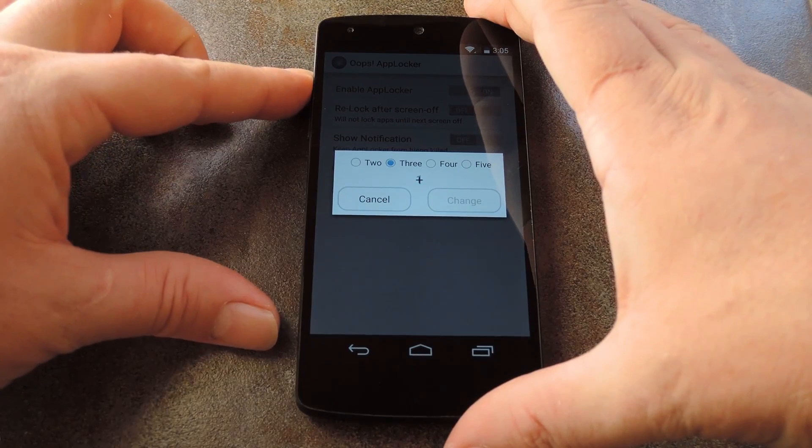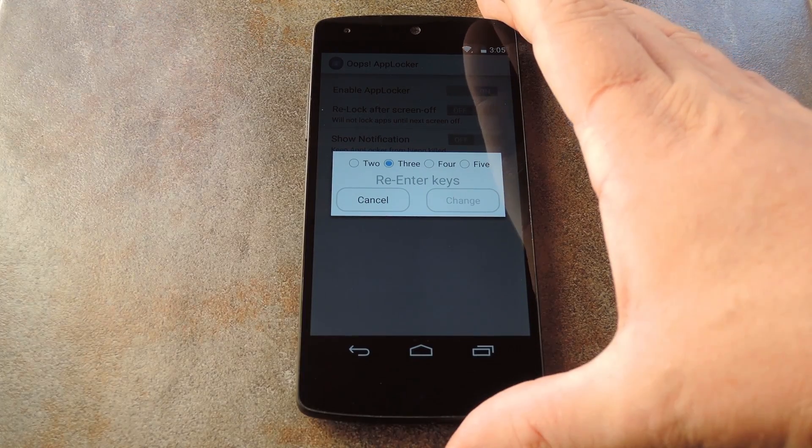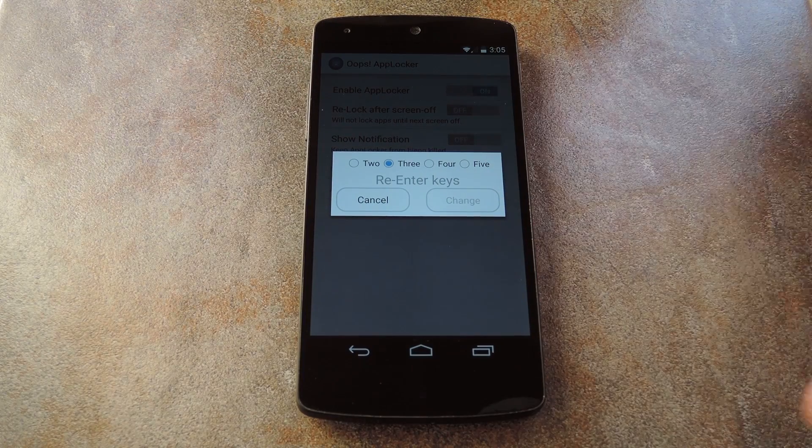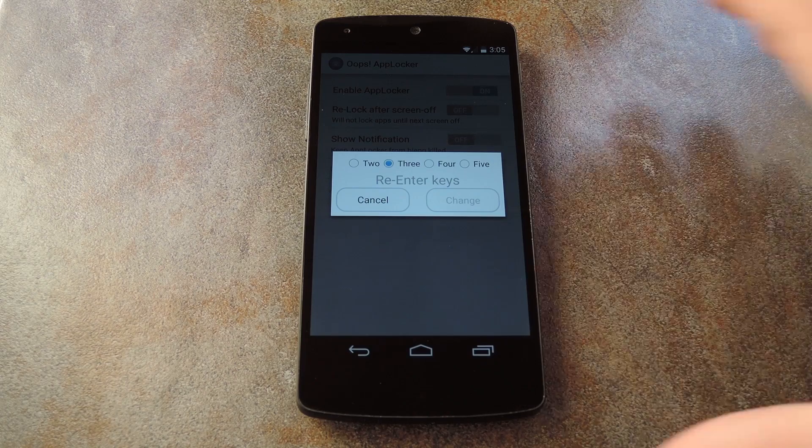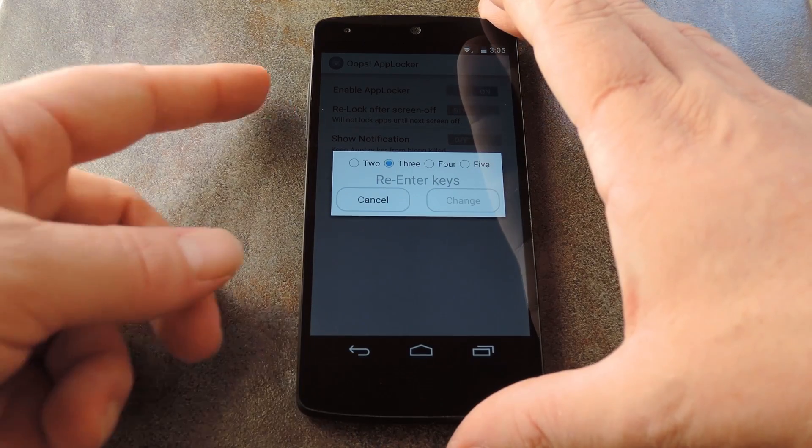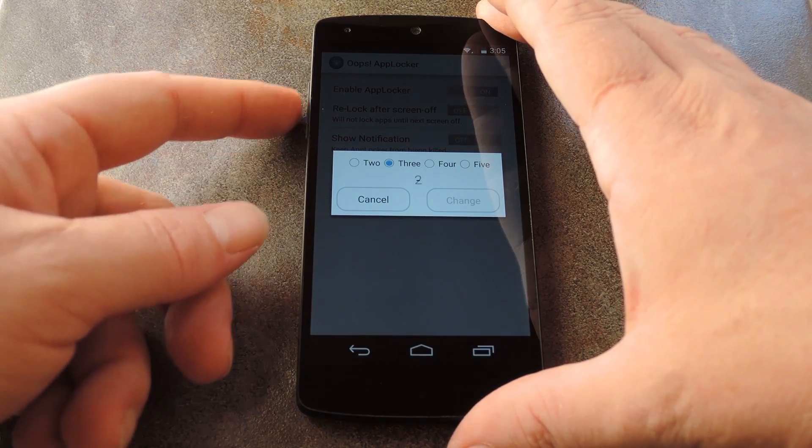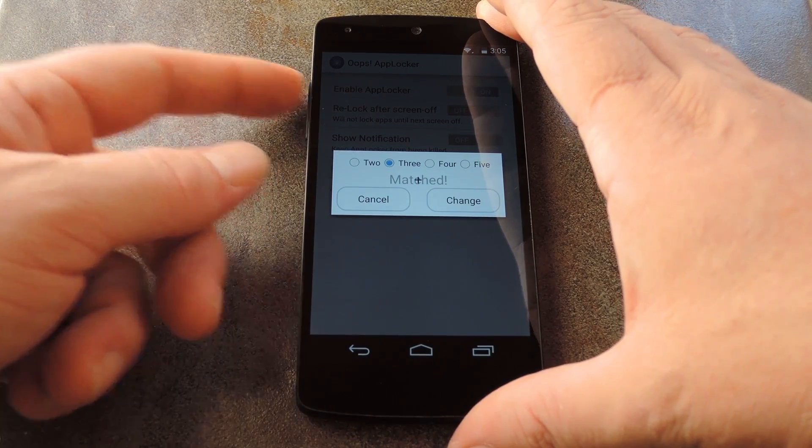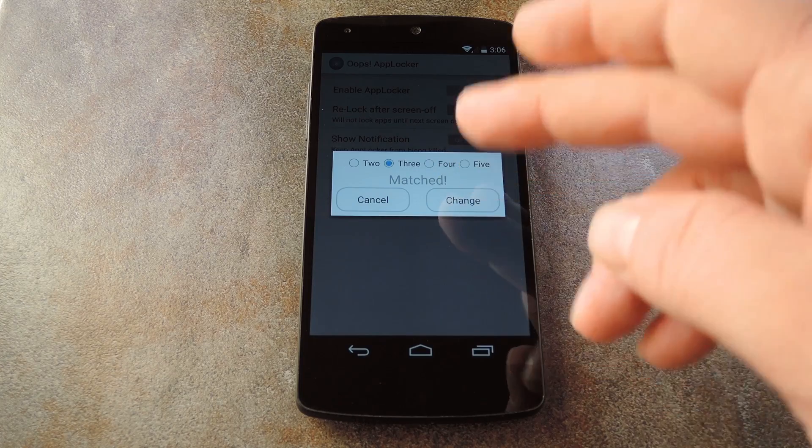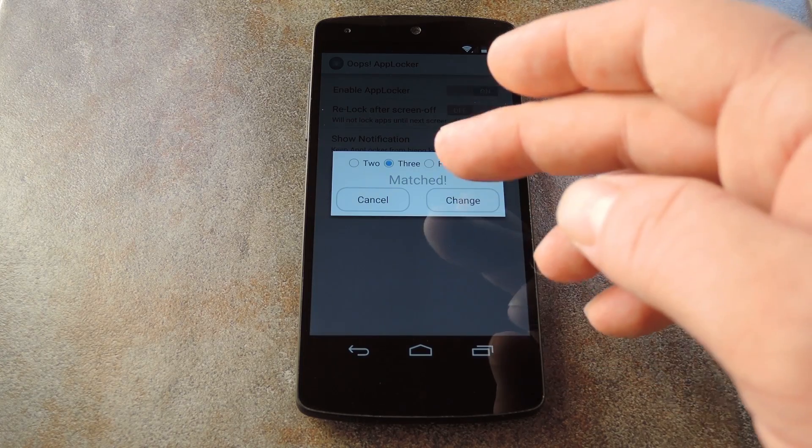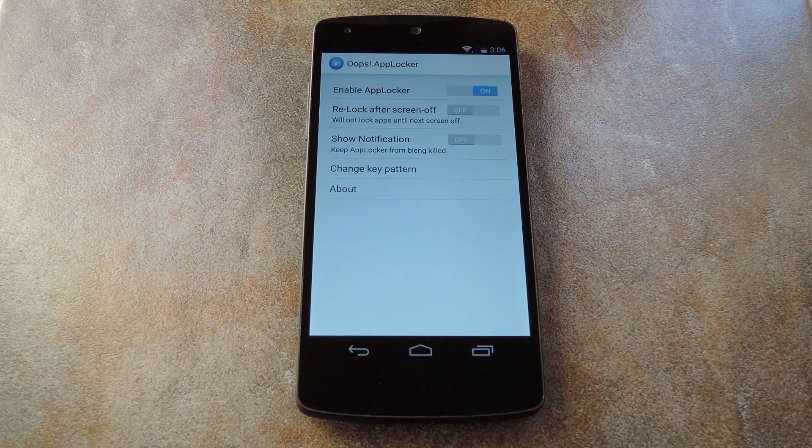Then you just tap your volume buttons in the sequence you want to use as your AppLock combination. Once you've done that, AppLocker will ask you to enter this combination again to verify. And then with that configured, go ahead and tap the Change button here.